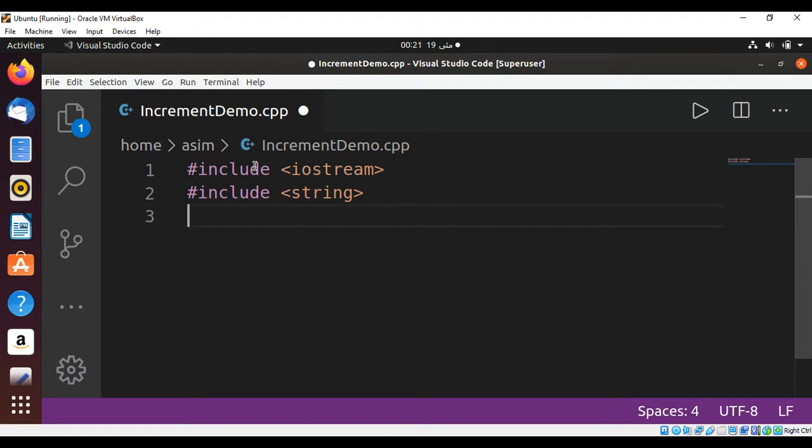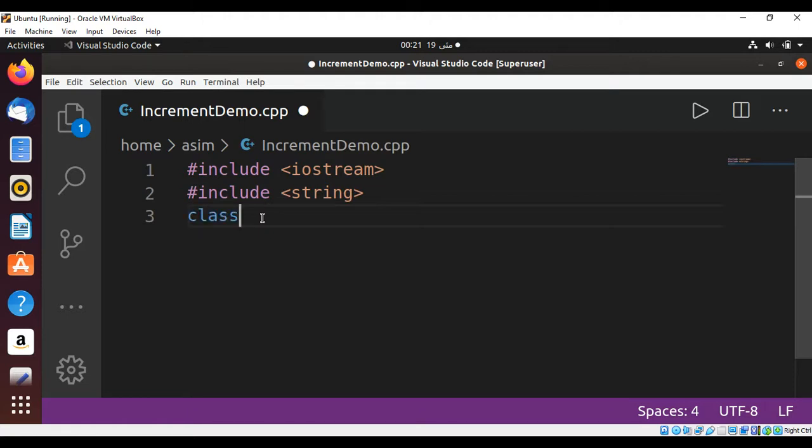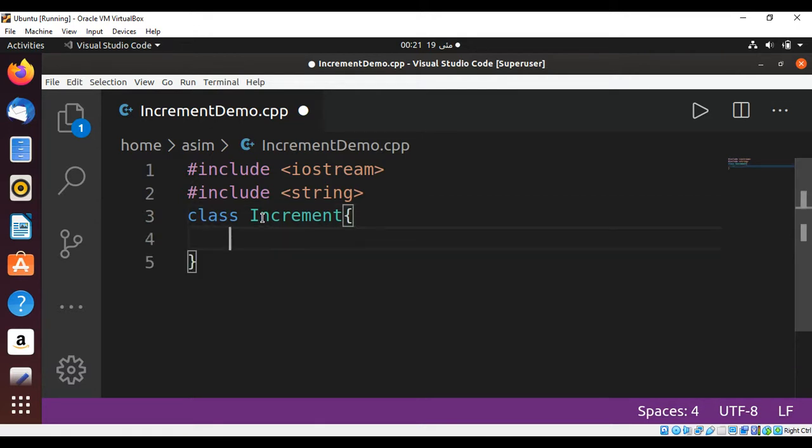I have already included iostream and string. Now I'm going to add our class, and I will name this class Increment, with the start and end braces and a semicolon at the end.